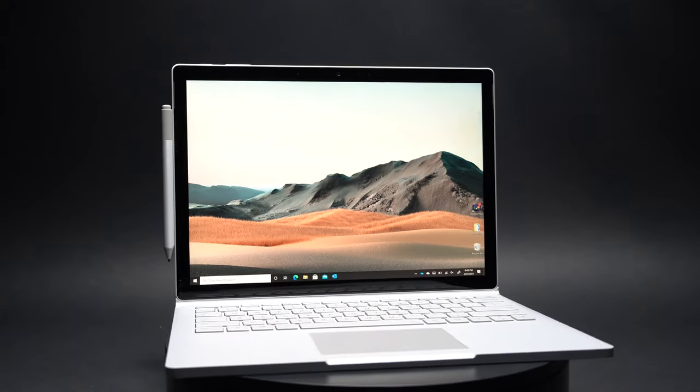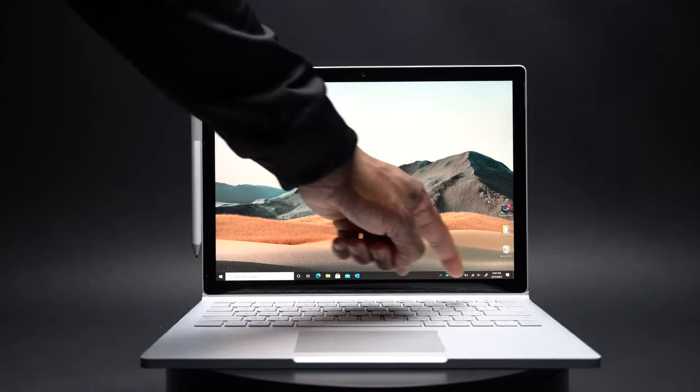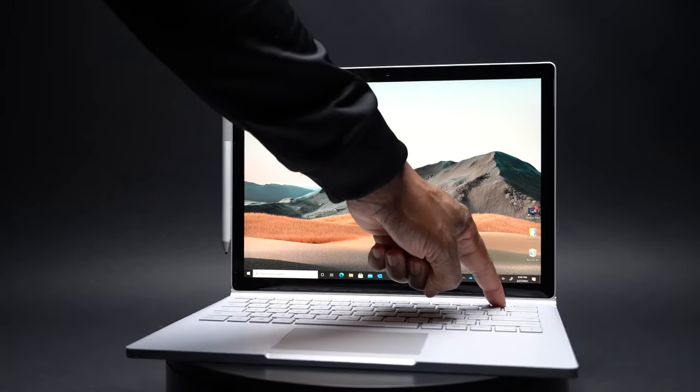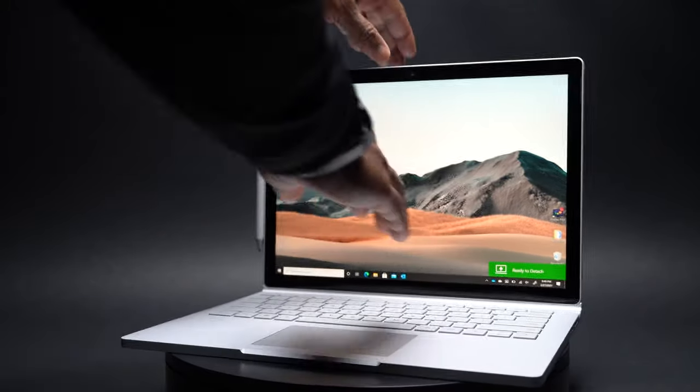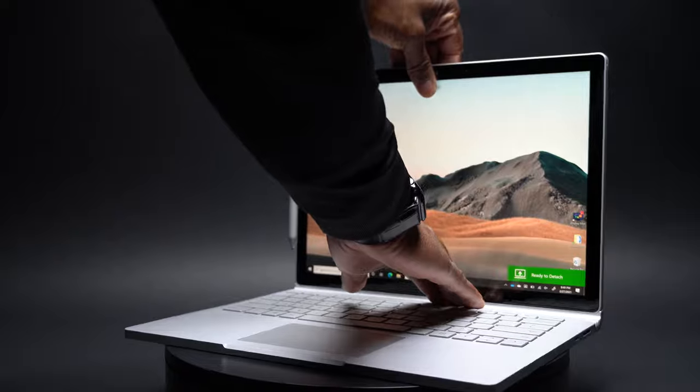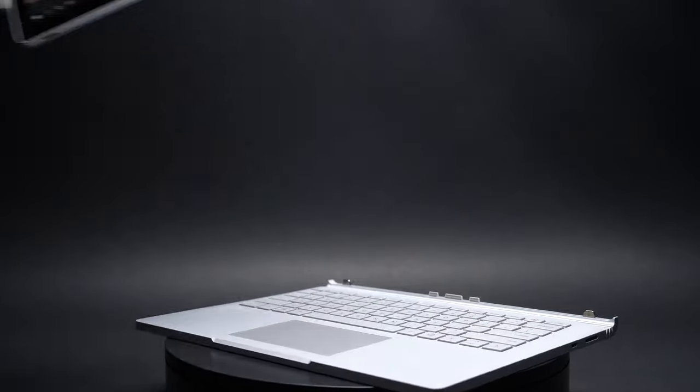The modern workplace happens anywhere where people can be creative, connected, and productive while using Surface.